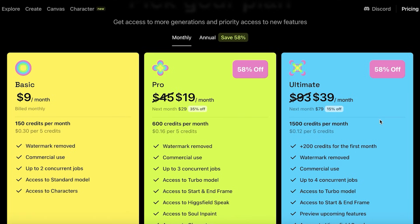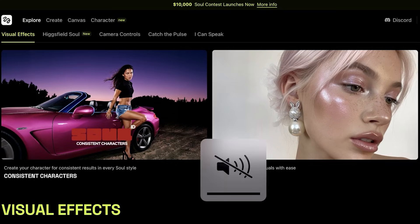Then the Ultimate plan ranges between $39 to $93. With a 15% discount for your second month you would be paying $79, and then it goes up to $93, which gives you access to over 1,500 credits per month with commercial use, three to four concurrent jobs, turbo models, and access to starting and ending frames.